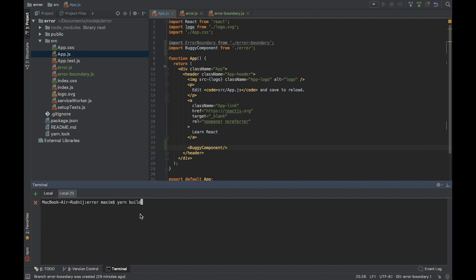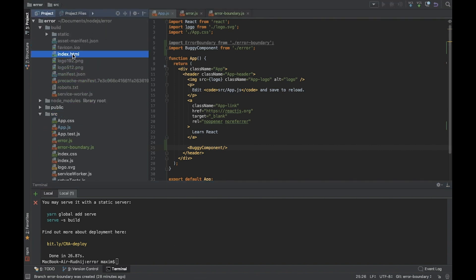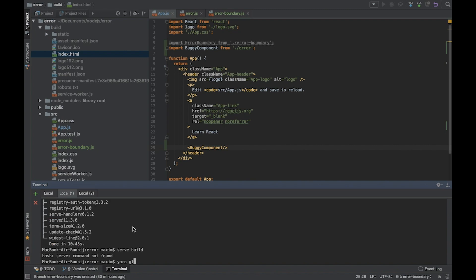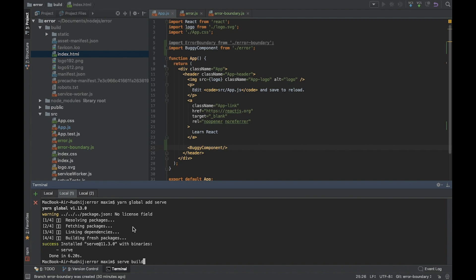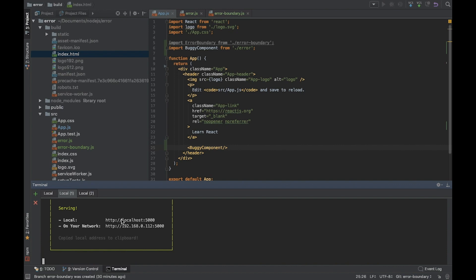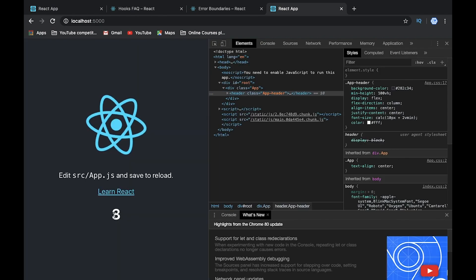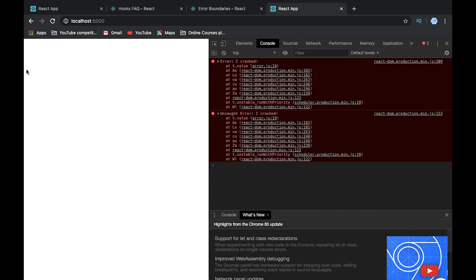Let's create a build and check how it works in production. We call yarn build. It was created and we have our build folder with index.html. We run it with a simple server on localhost 5000. When we click and hit five, we get just a white screen — the whole application crashed. We see the error in the console and the whole application was crashed.